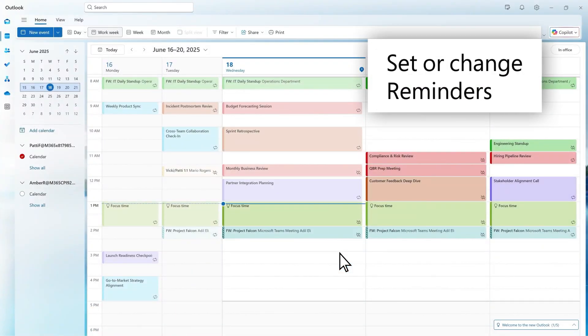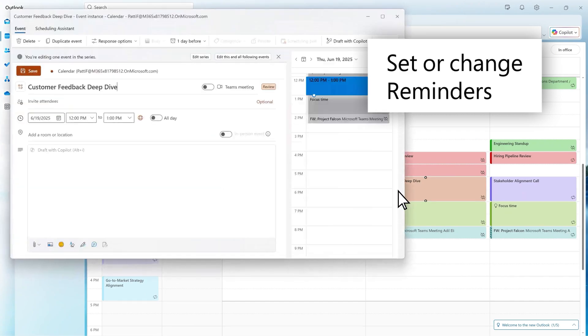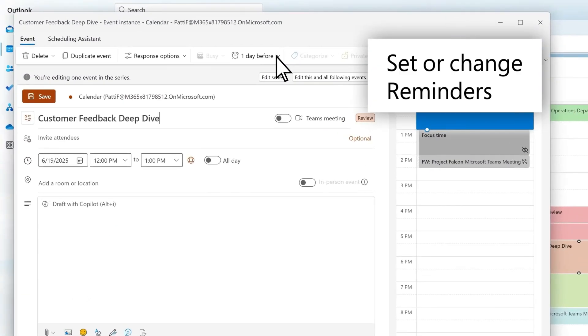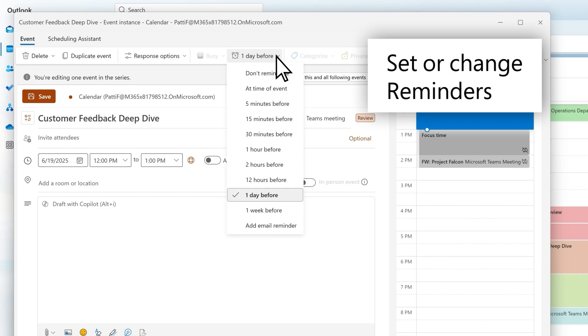To change the reminder for a specific event or event series, open the event in your calendar. Choose your preferred reminder time or select Don't Remind Me.